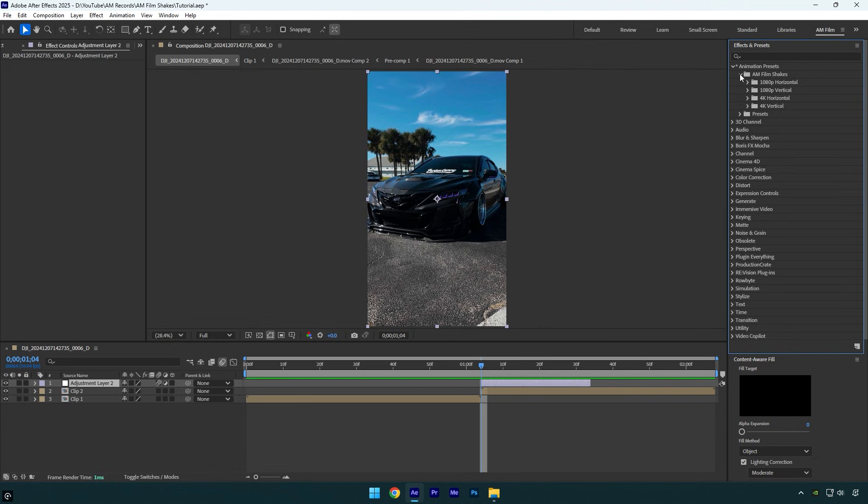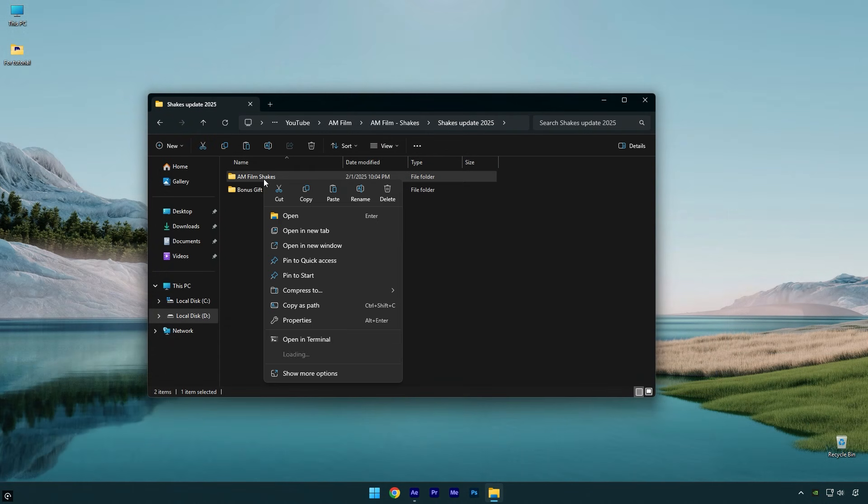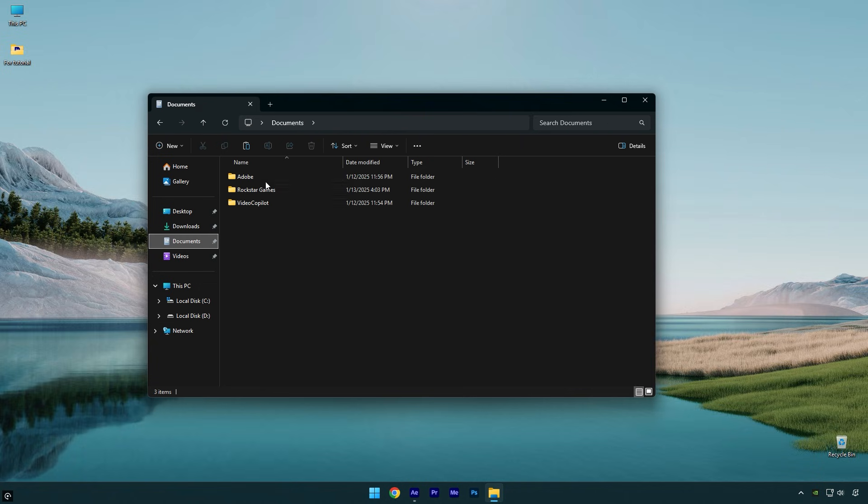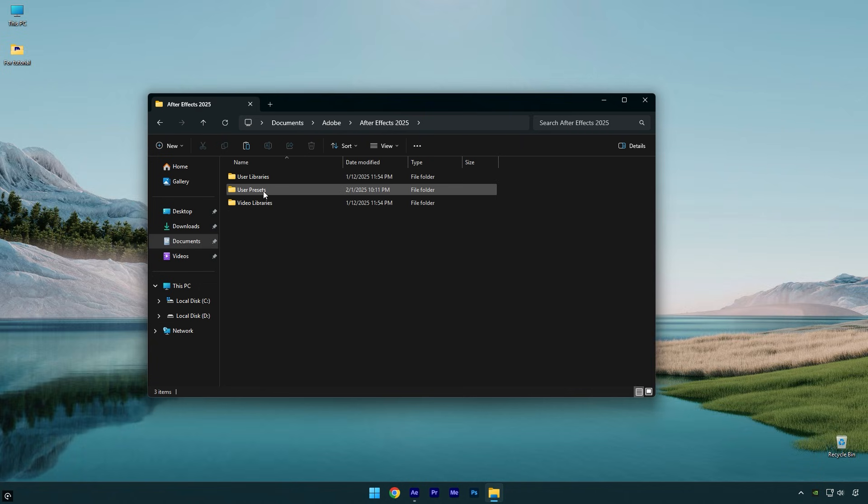Now let me show you how to install my shakes and how to use them properly. Make sure to copy the AM Film shakes folder, then go to Documents, then Adobe, then After Effects, and finally open User Presets and paste the AM Film shakes folder here. You are done with installing.